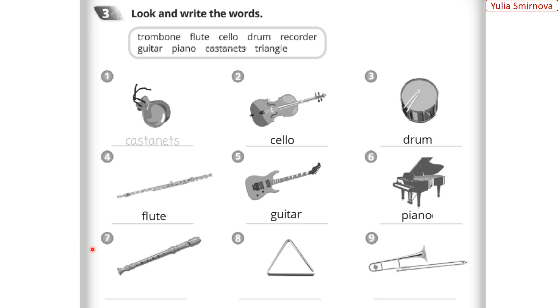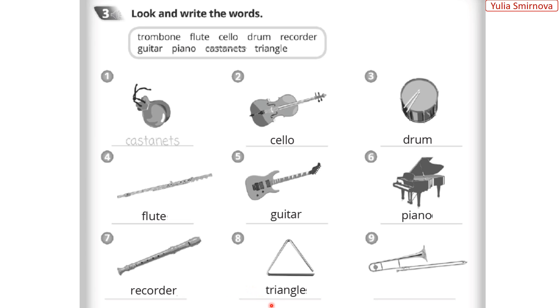Eight: triangle – трикутник. Nine: trombone.